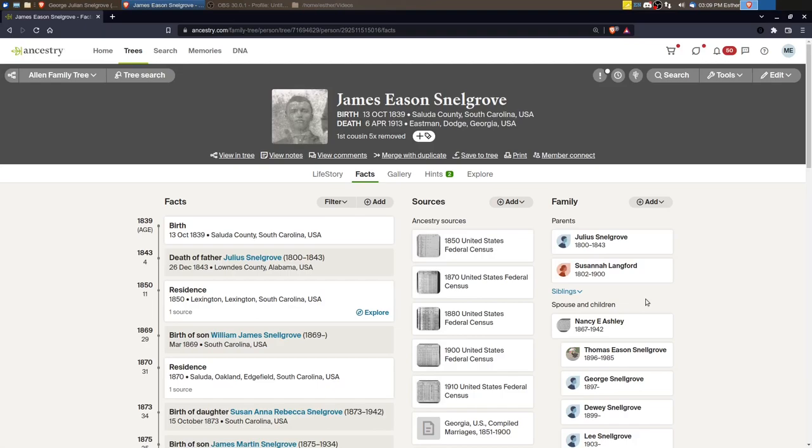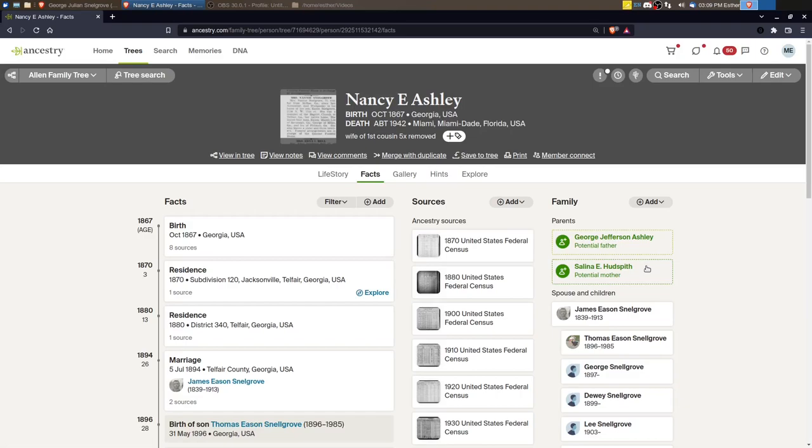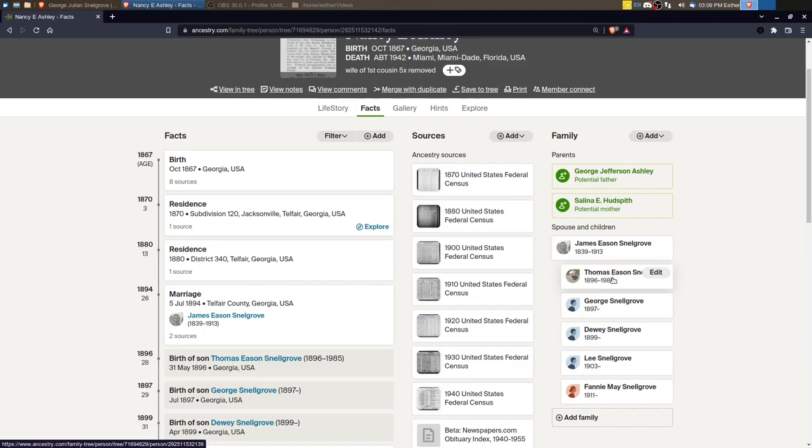Now James married twice. So his second wife is Nancy, Ashley. And I've gone ahead and already worked on the sources for Nancy. And I also did some work already for Thomas, the oldest child of this sibling group. And so the next one is George Snellgrove. So that is the next place I start.